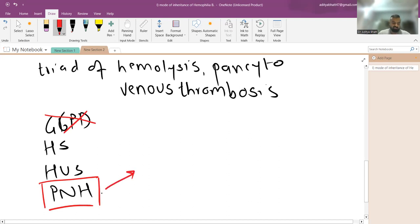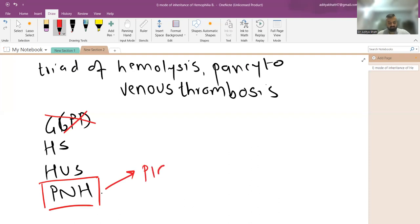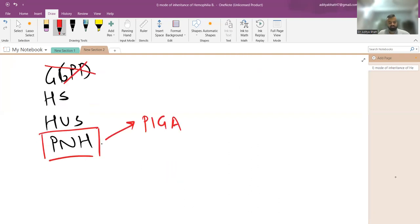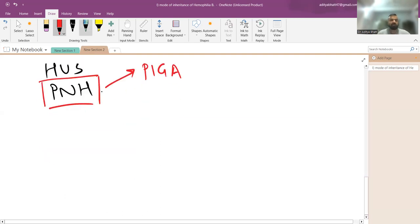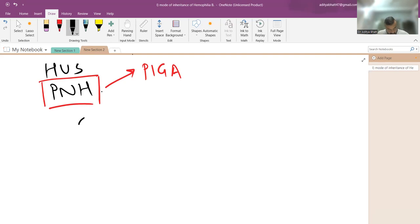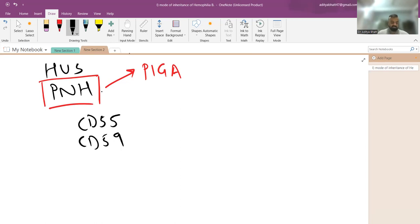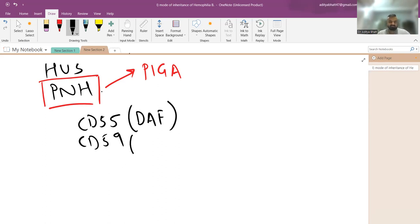PNH is a clonal disorder of the PIGA gene. The PIGA gene encodes a GPI-anchored protein. The known triad of PNH is pancytopenia, intravascular hemolysis, and venous thrombosis. There are two key CD abnormalities: CD55, also known as decay accelerating factor, and CD59, known as the membrane inhibitor of reactive lysis.